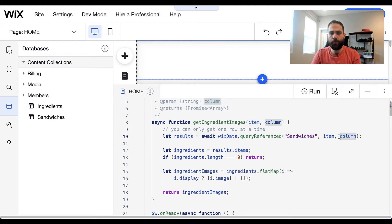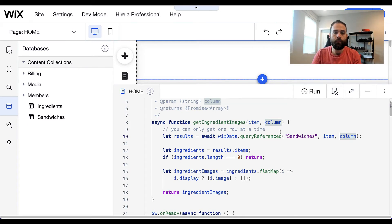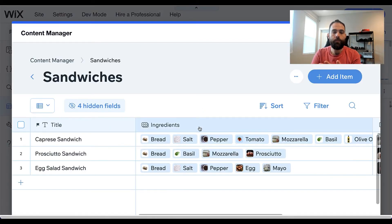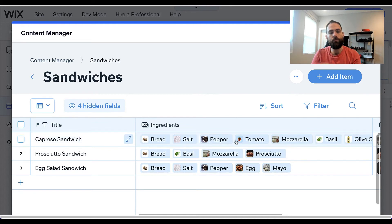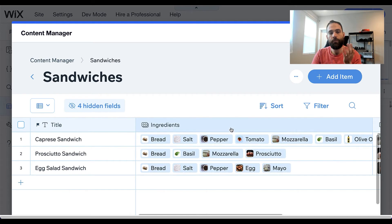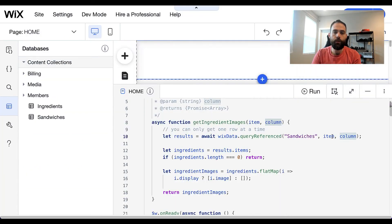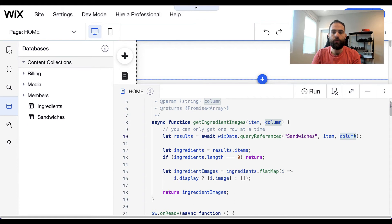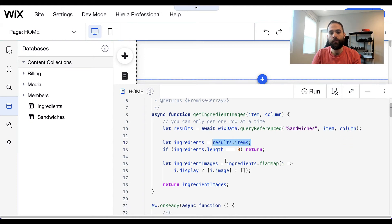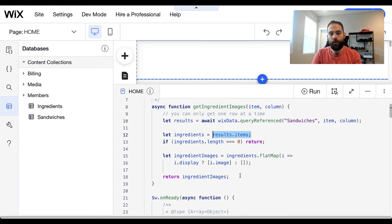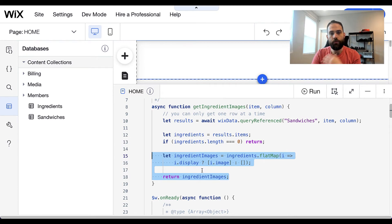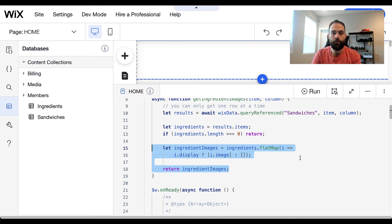But then we need one additional bit of information to provide to this function, and that is the column. The column in this case is going to be the ingredients column right here because we're not getting this full row. We're basically saying, hey, I know which row I want, I actually have the row, but what I need now from that row is specifically the ingredients in that row. So that's what I did here to get the results. The results just come out as results.items as normal. I've done a little bit of fancy JavaScript here to turn that into an array of images that I can use later.